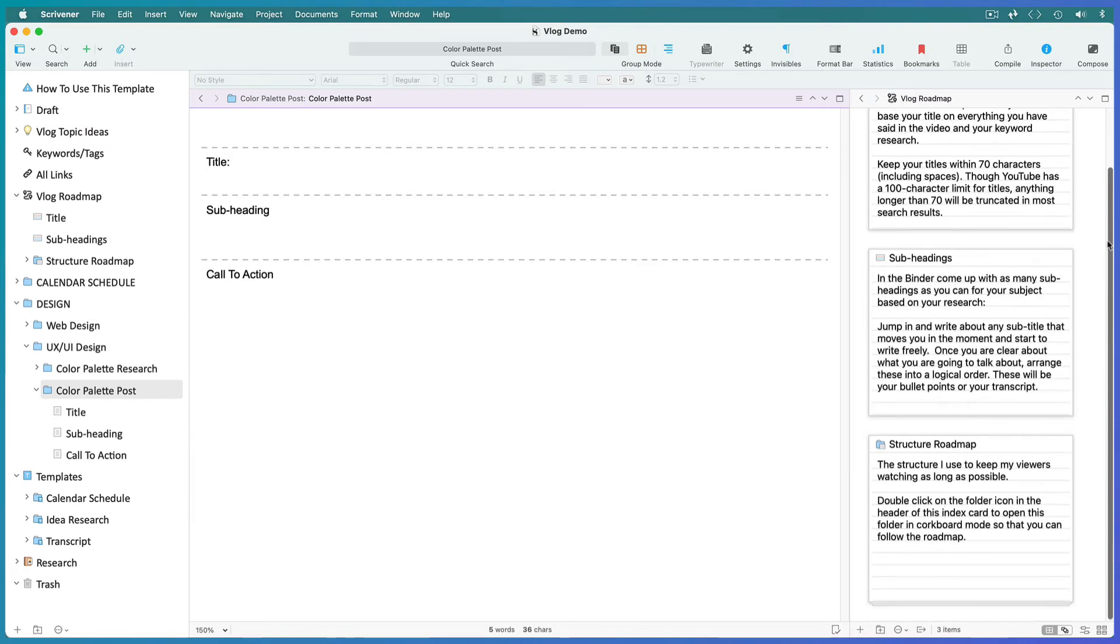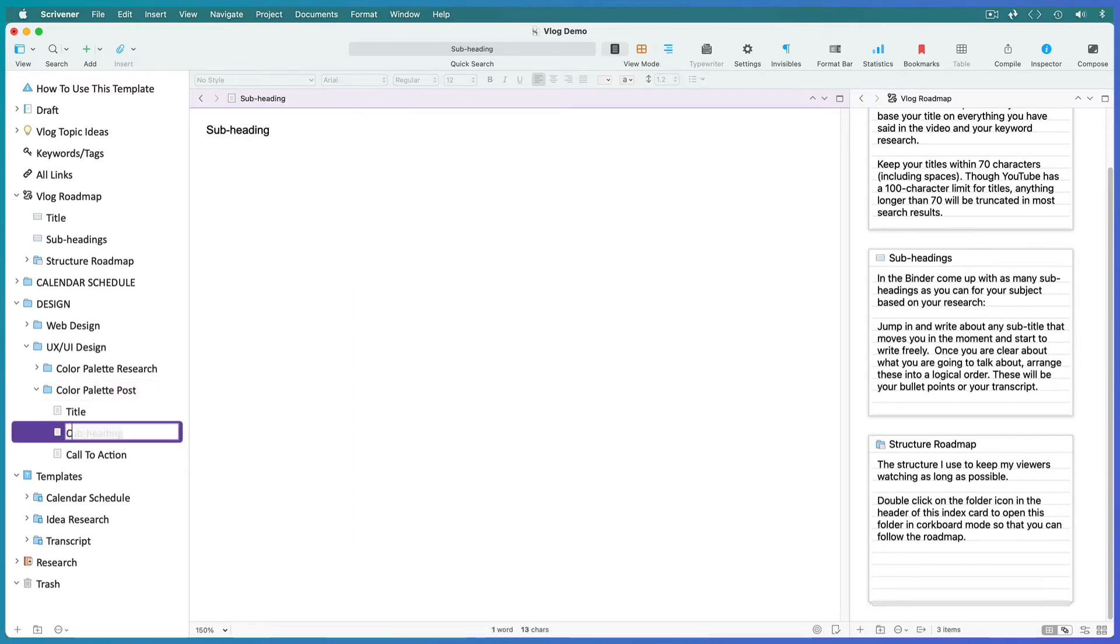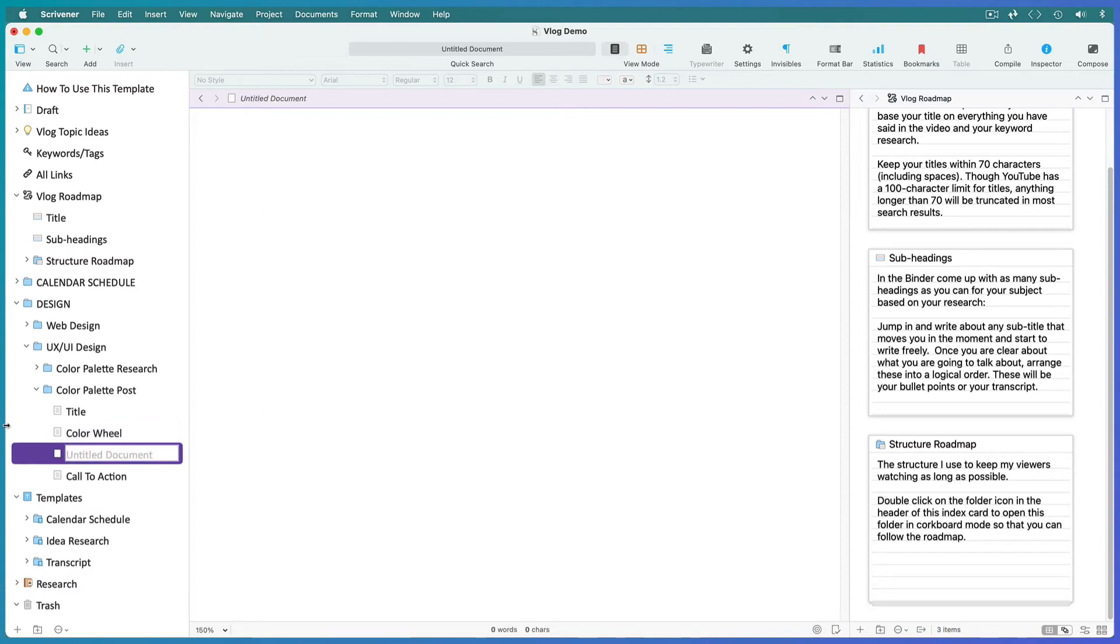The next step is to come up with as many subheadings as you can for the topic. The best place to do this is in the binder. First, place your cursor in the split where you want to do your editing. Select the subheading file in the binder and replace it with your own subheading. Hit return and enter the subheading for your next idea, and so on until you have as many subheadings as you can think of.